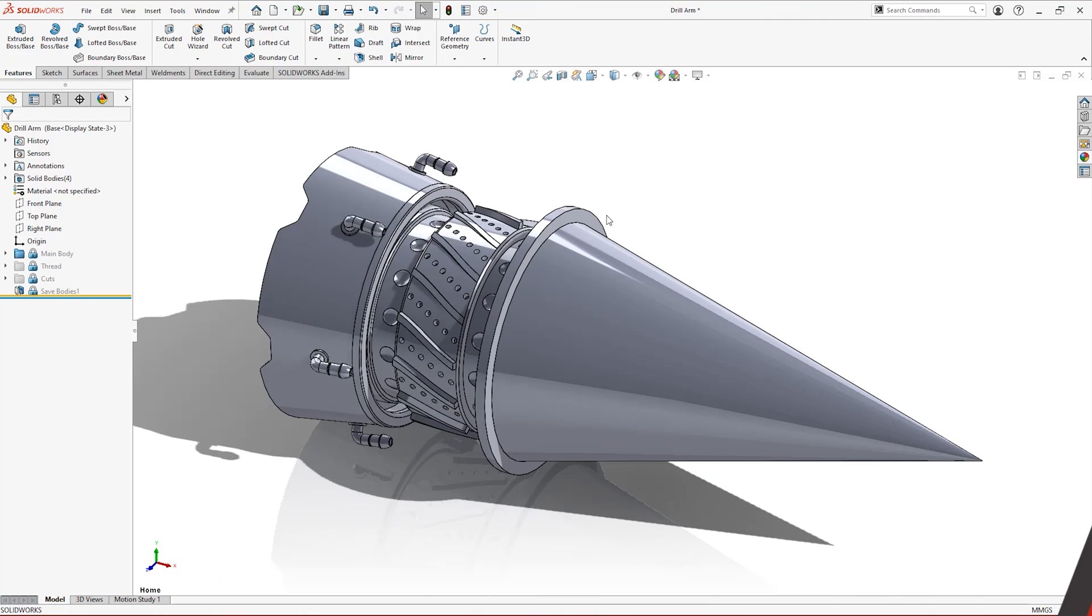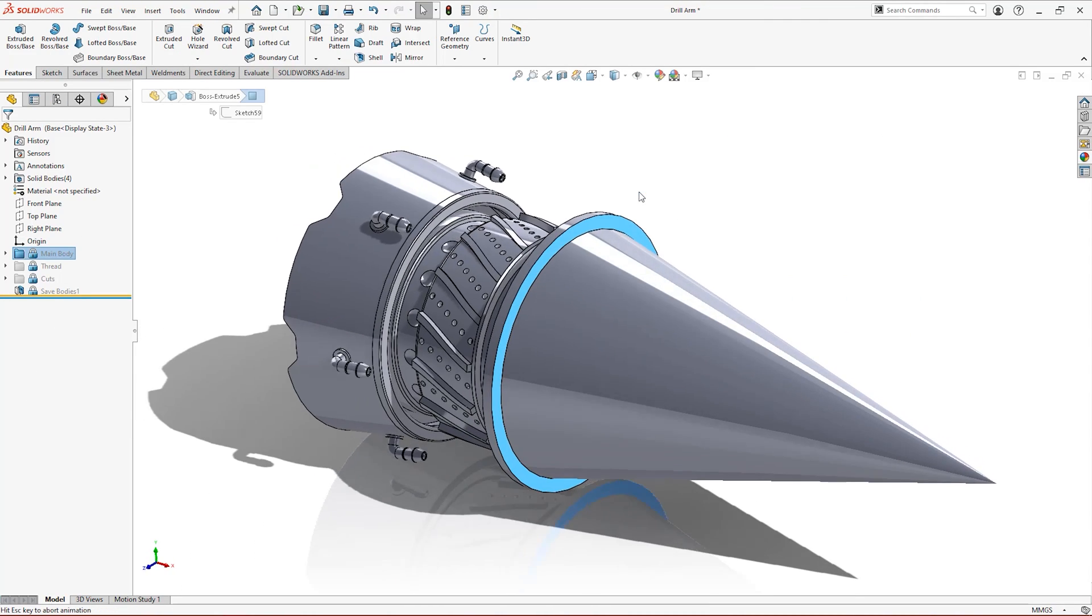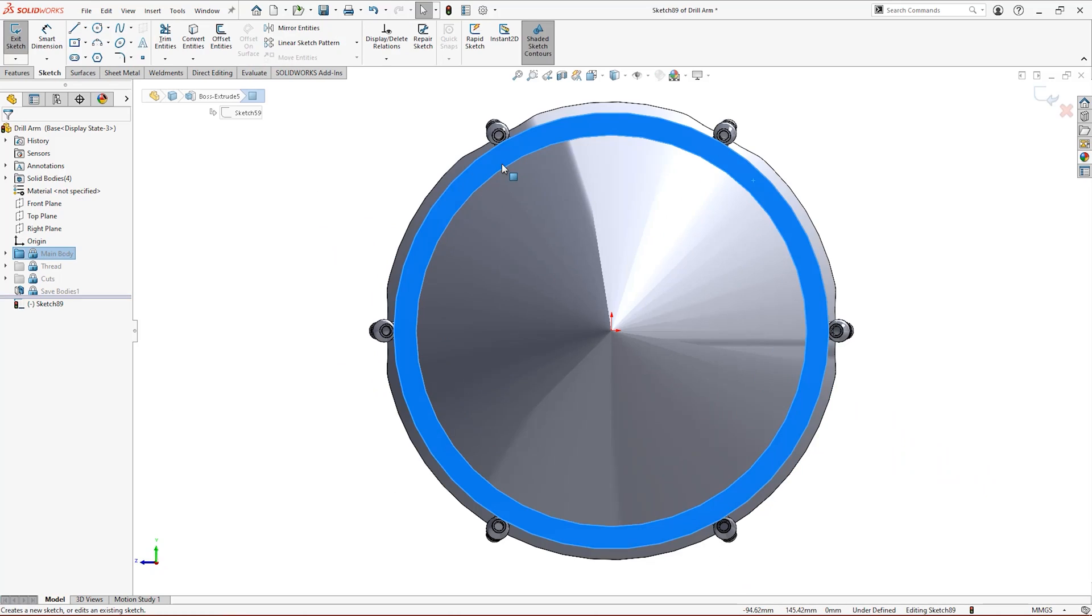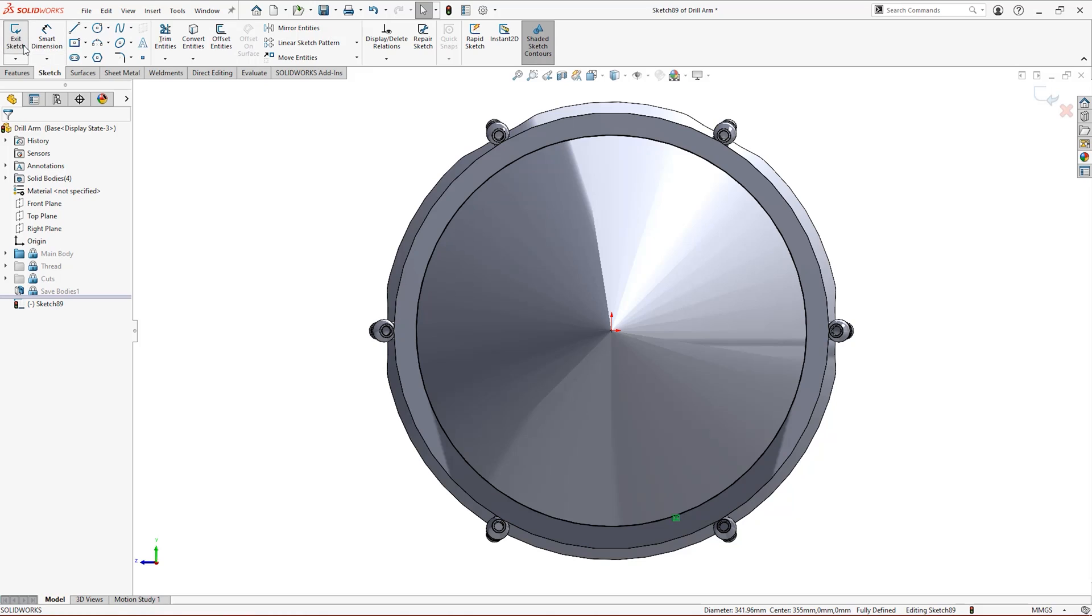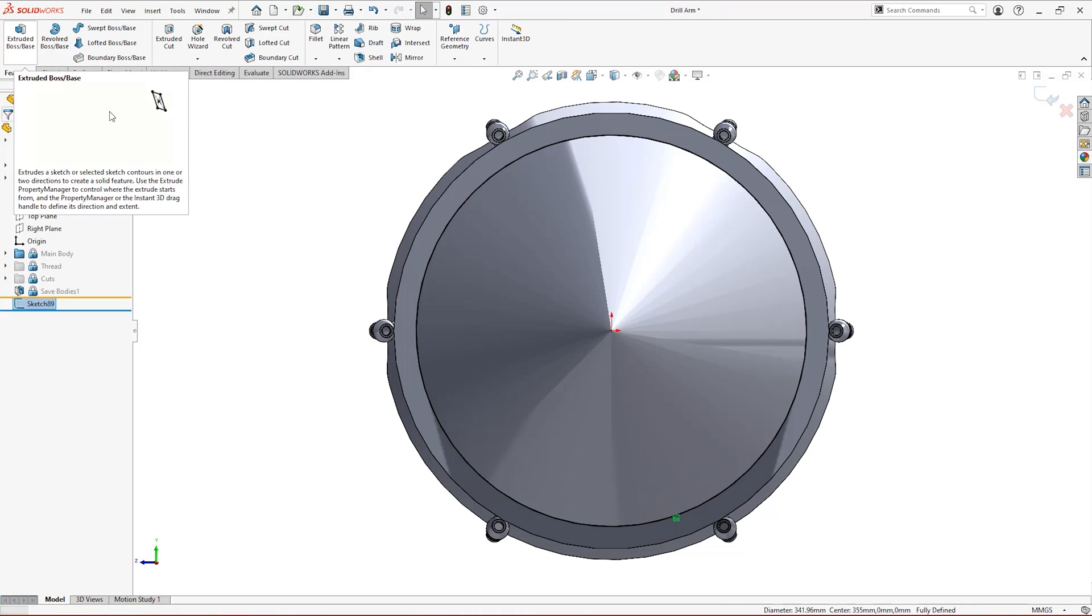Meanwhile, select the starting plane for your thread. The face at the end of the body works nicely, and sketch the profile of the starting face with the convert entities tool.